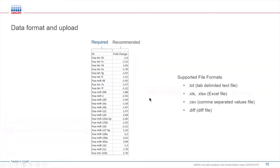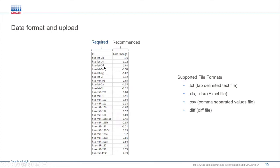Today we're going to start with the microRNA dataset. The format and upload of microRNA data is very similar to uploading other datasets in IPA. It only really requires a list like this, this list of microRNAs. And it can be in text, Excel, CSV, or DIFF formats.